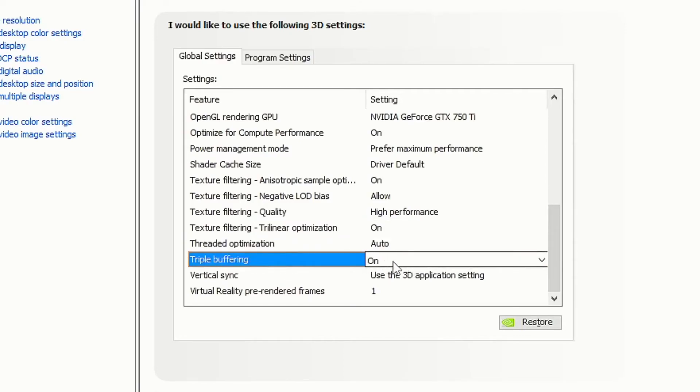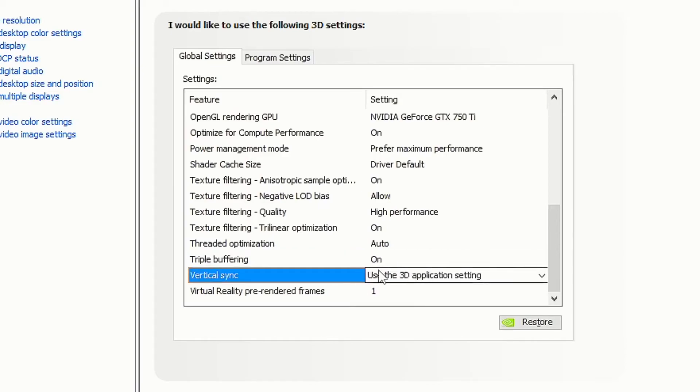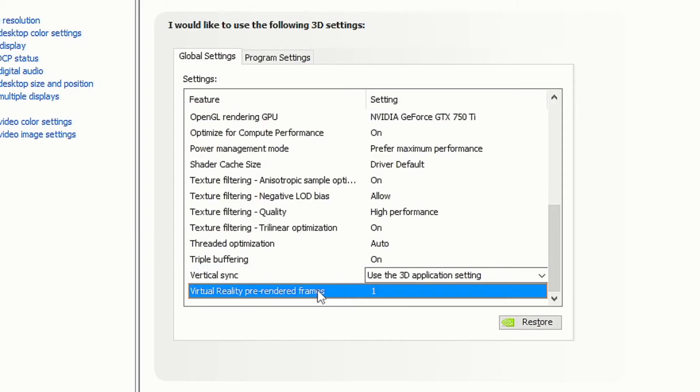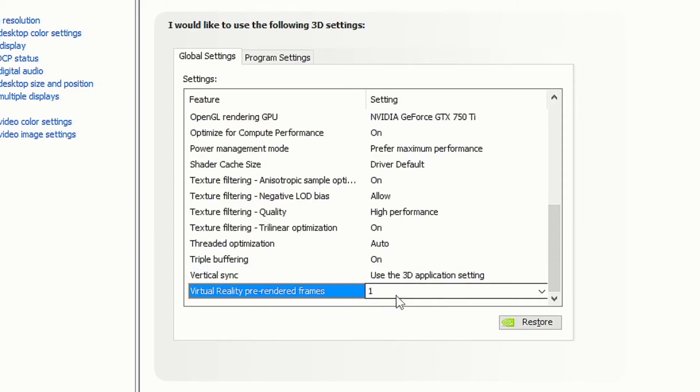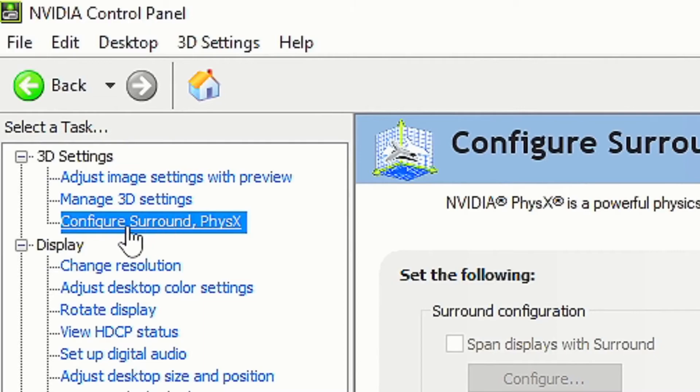Turn on texture filtering trilinear optimization. Set threaded optimization to Auto. Turn on triple buffering. Set vertical sync to 'Use the 3D Application Settings'. Set virtual reality pre-rendered frames to 1, then click Apply.